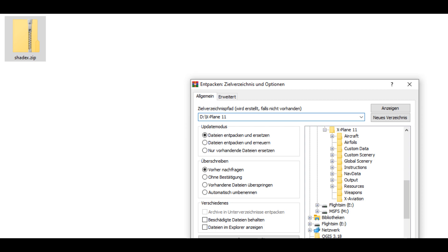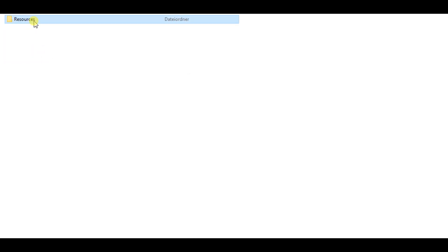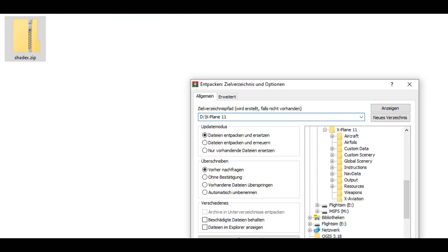The ZIP Archive already contains the necessary folder structure for X-Plane, therefore it only has to be extracted into the X-Plane root directory — in my case, X-Plane 11. For this, we use the freeware WinRAR.